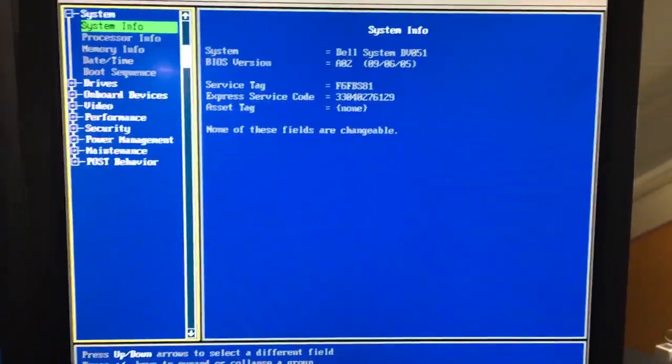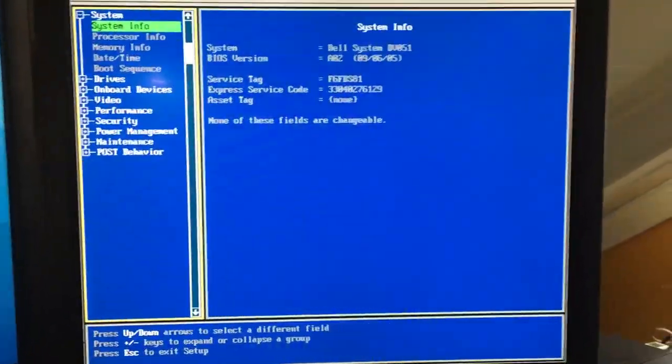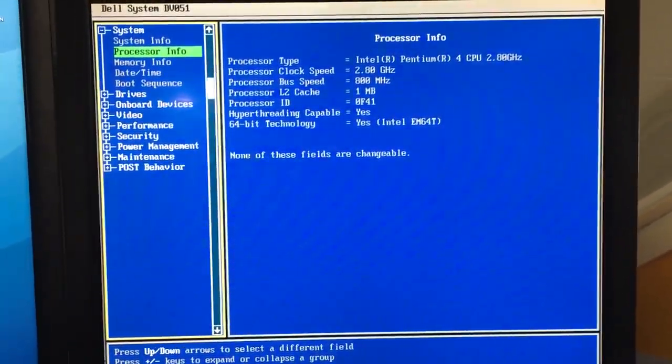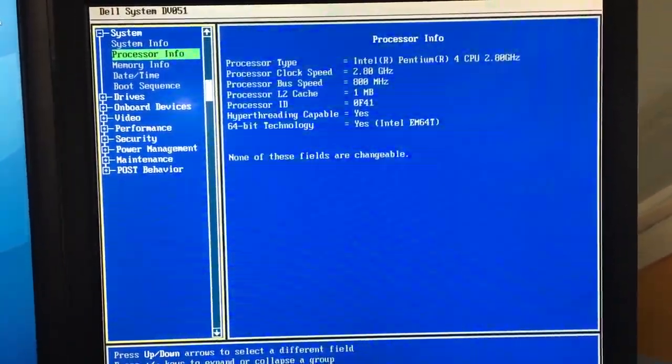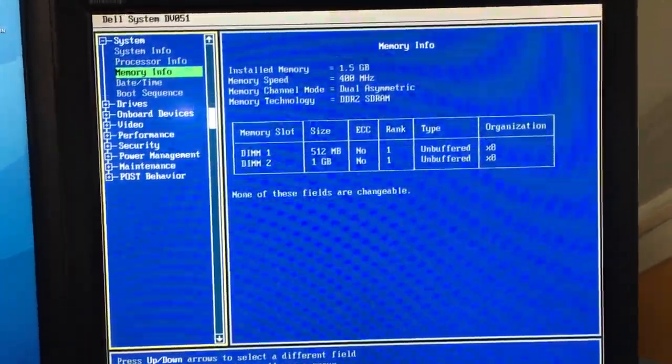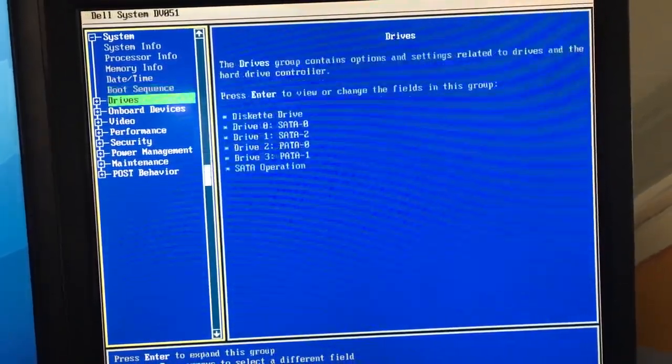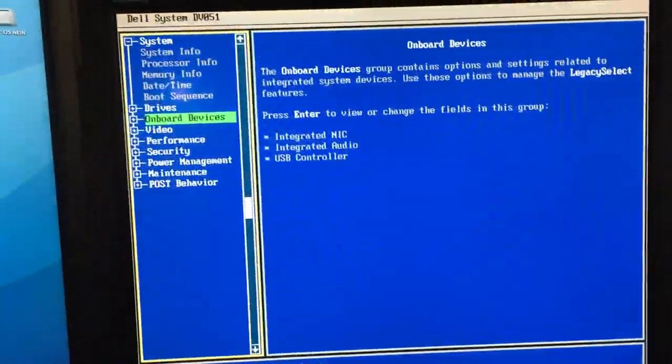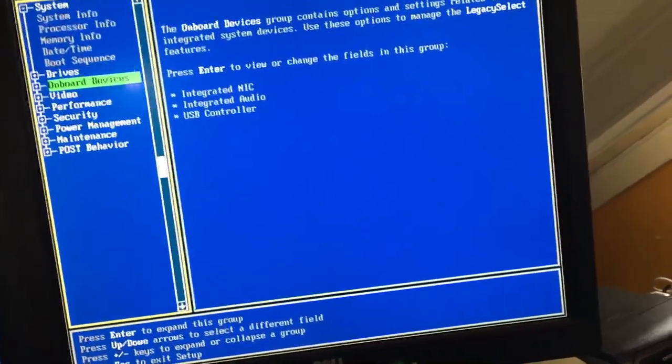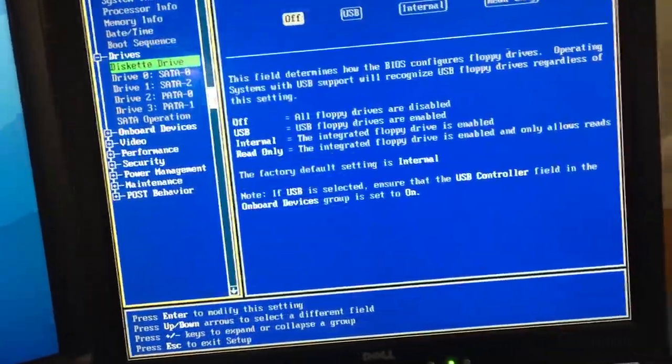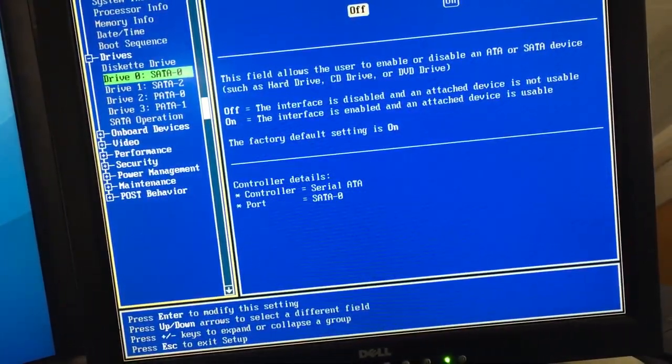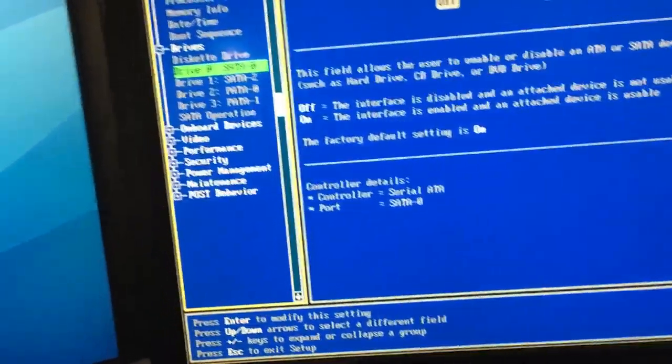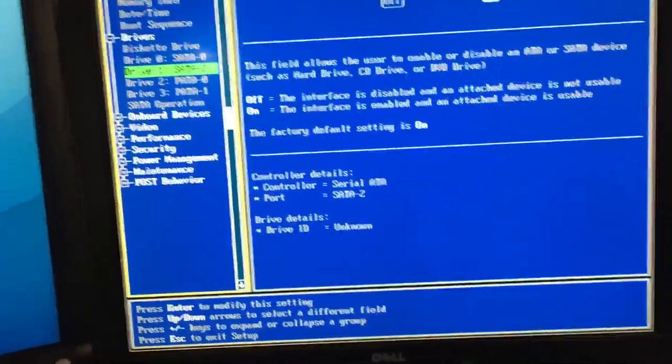Let me get this keyboard out of the way. So, it is a Dell Dimension E310. It's got a Pentium 4 2.8. I was right. Sweet. It has 1.5 gigs of RAM.